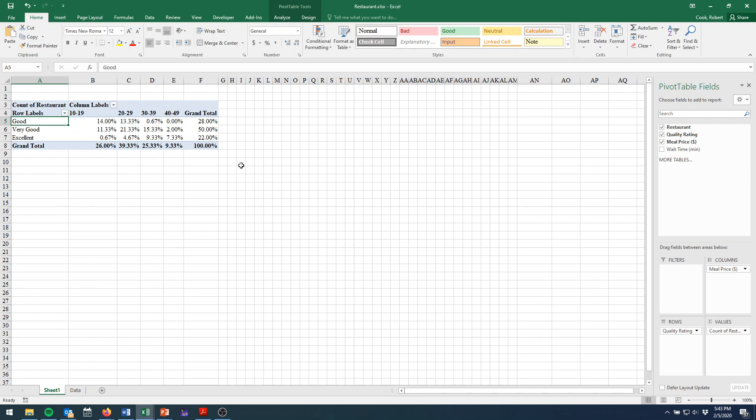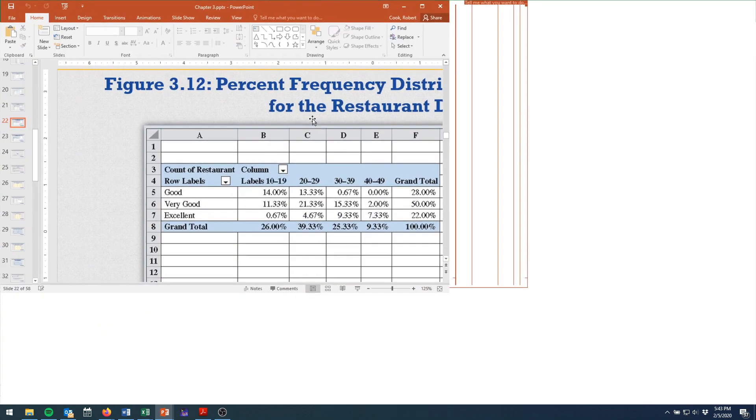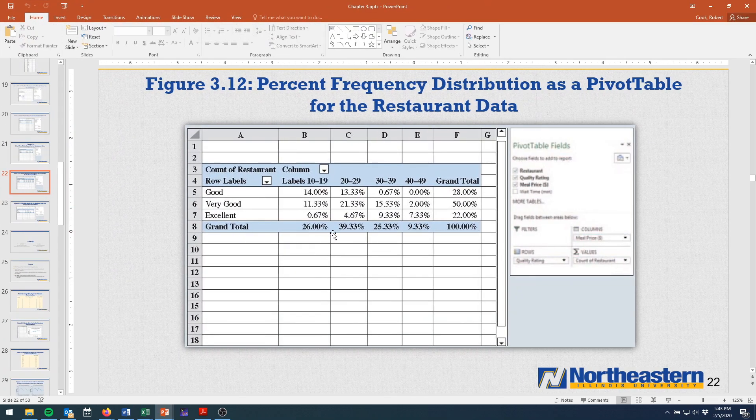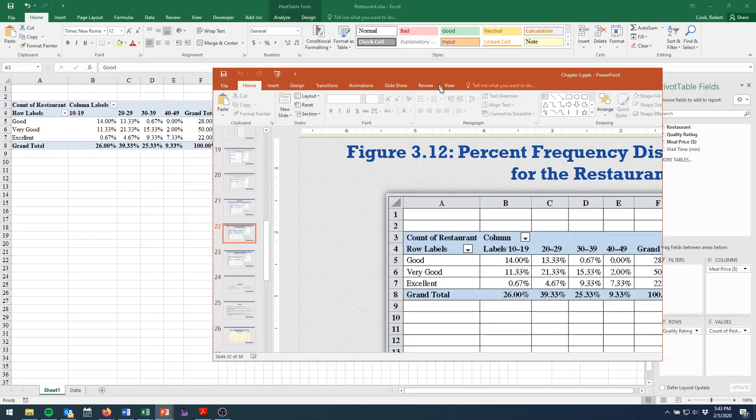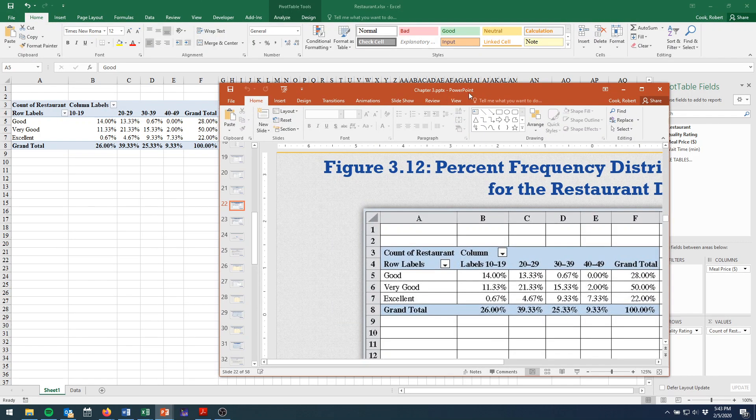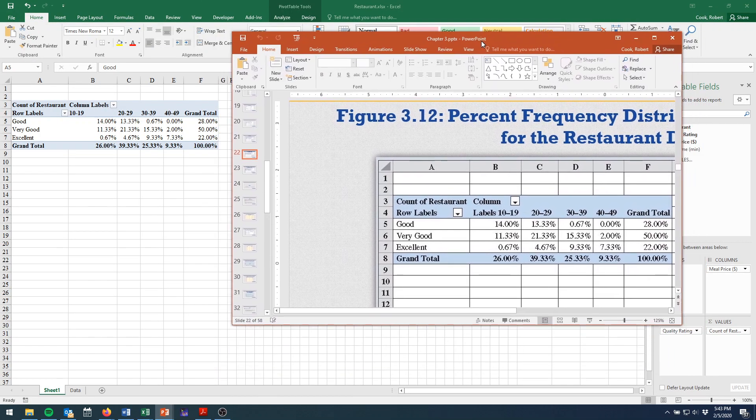and we get the output we were expecting. So changing that one setting gave us this output that we wanted. So simple as that.